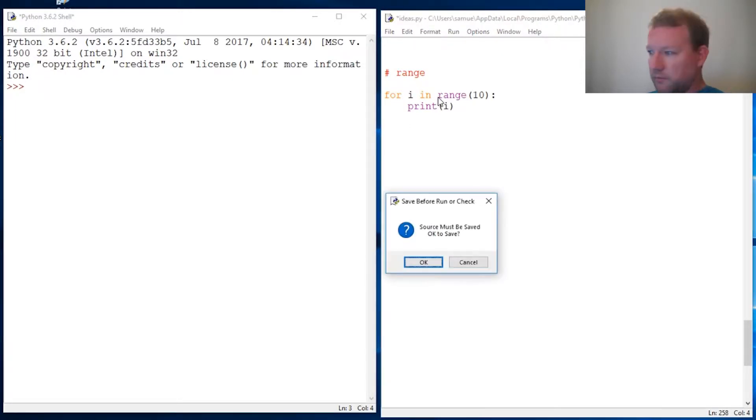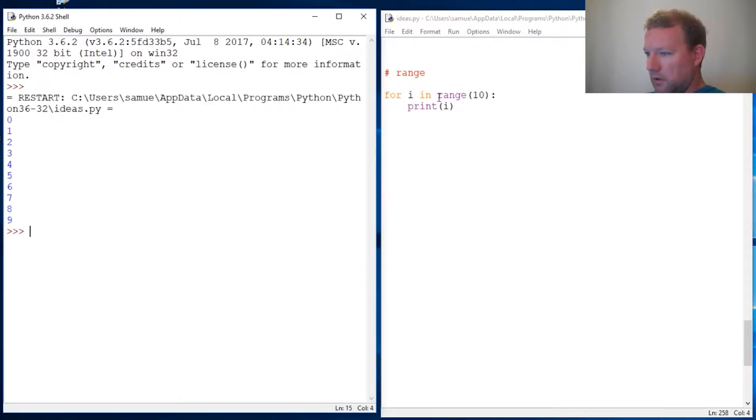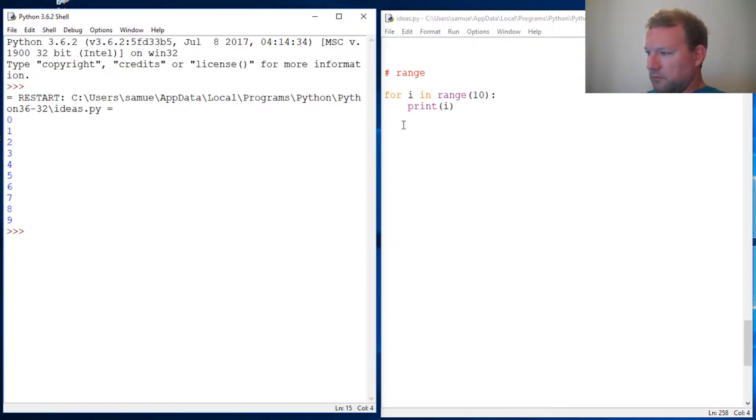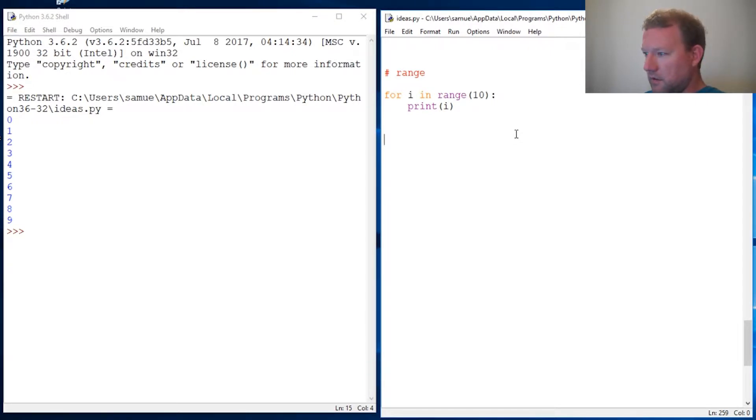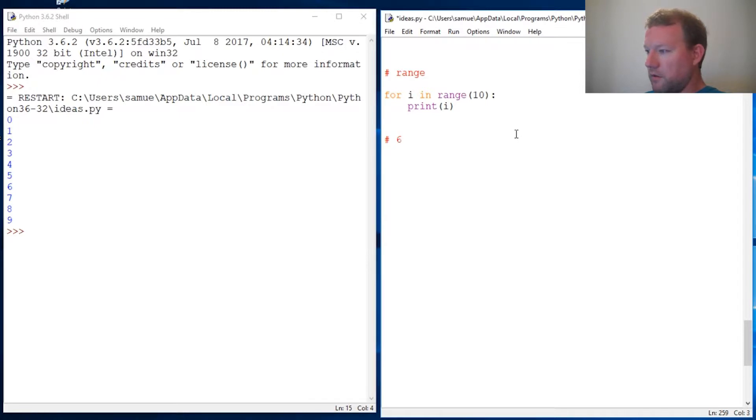Okay, so we know what that's gonna do. We're gonna get ten numbers to come out, zero through nine. So now let's say we want through six.